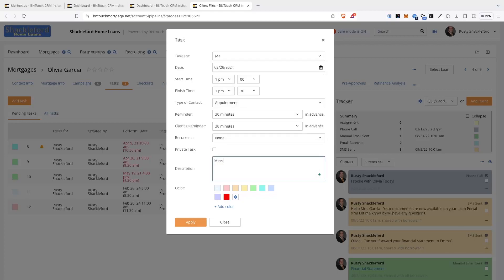This is what will appear in the Calendar Event box in the Dashboard tab and in the Client Task List in the Mortgages tab. Lastly, you can choose a color to use for the event in your calendar.